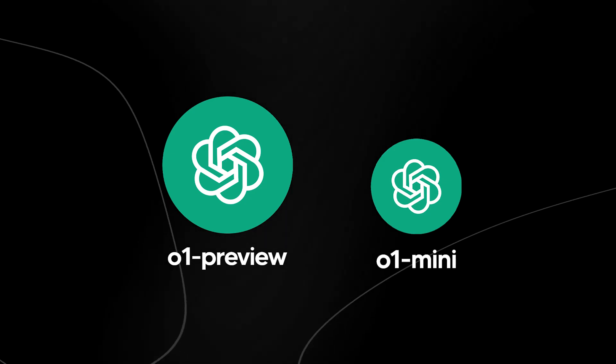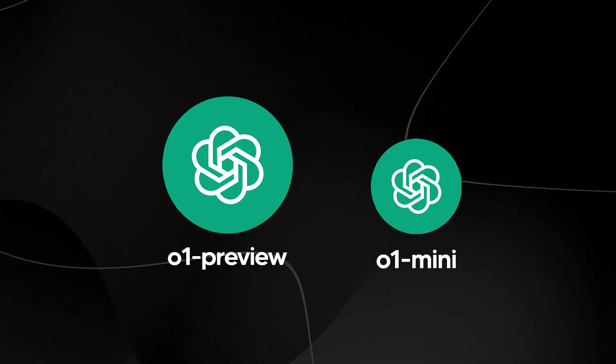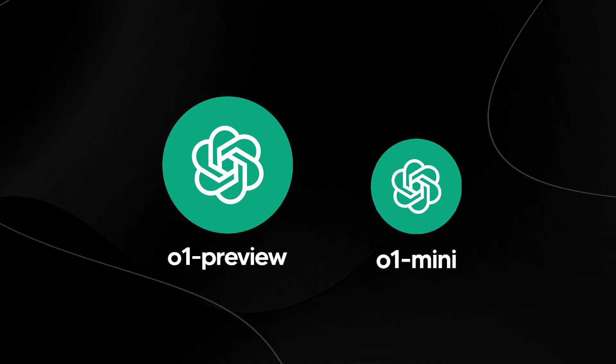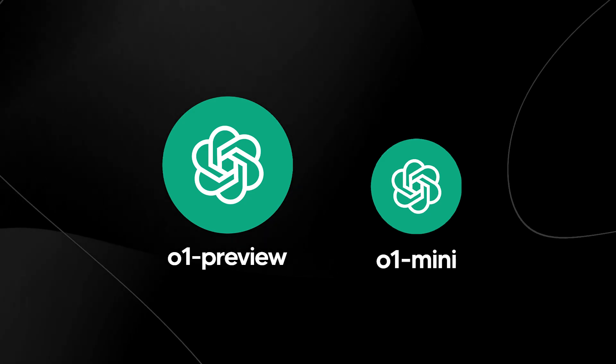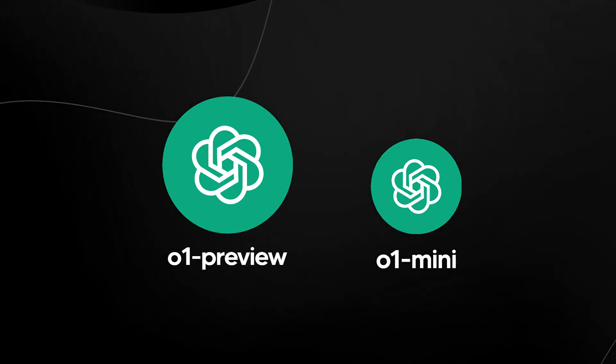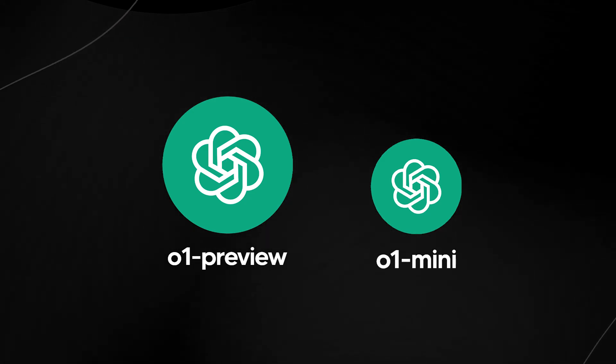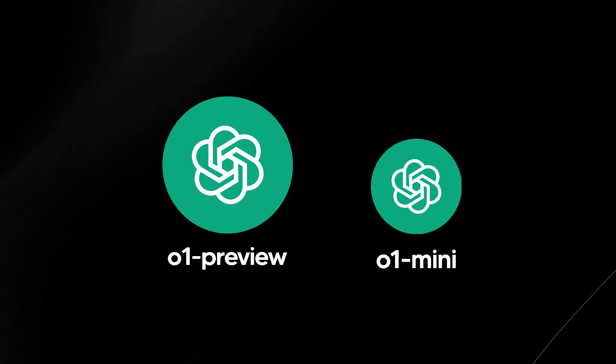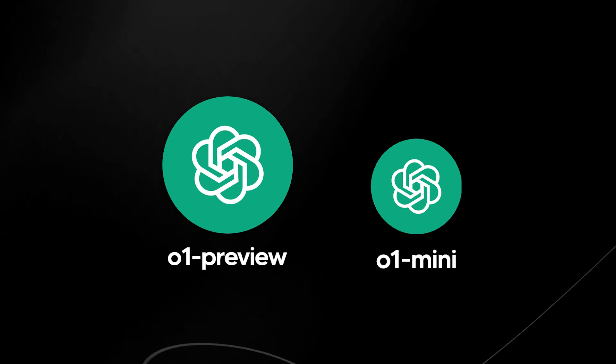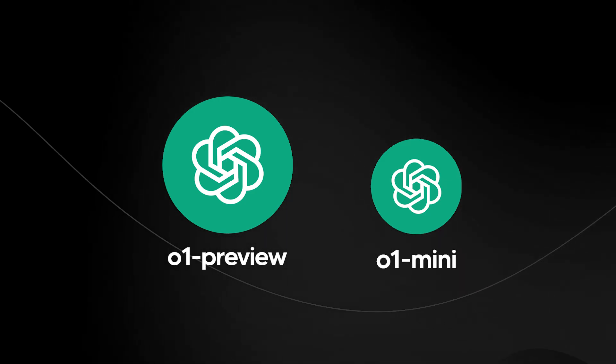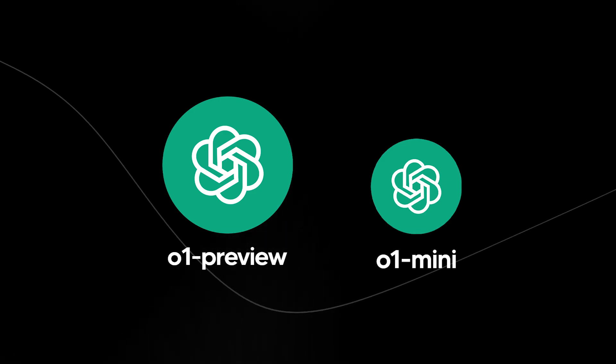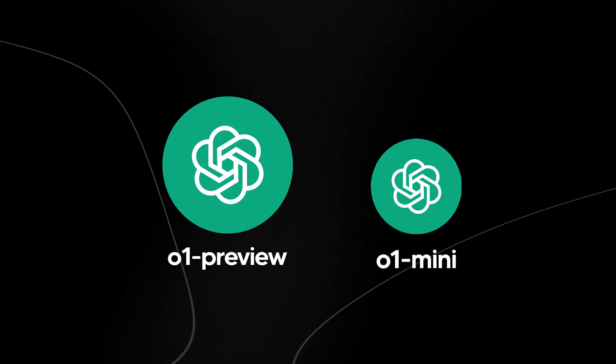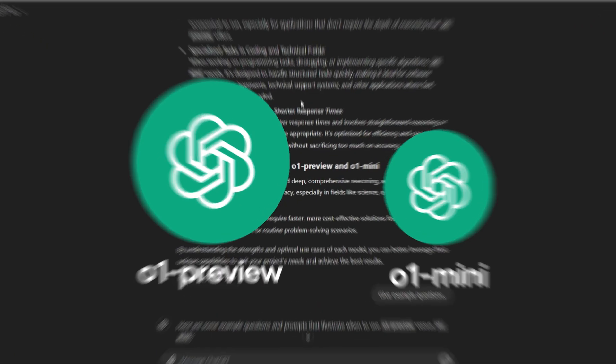So to conclude, choose O1 preview when you need deep, comprehensive reasoning, a broad understanding of complex problems, and high accuracy, especially in fields like science, academia, and advanced research. Or choose O1 mini when you require more cost-effective solutions for well-defined tasks, encoding, technical fields, or routine problem-solving scenarios.